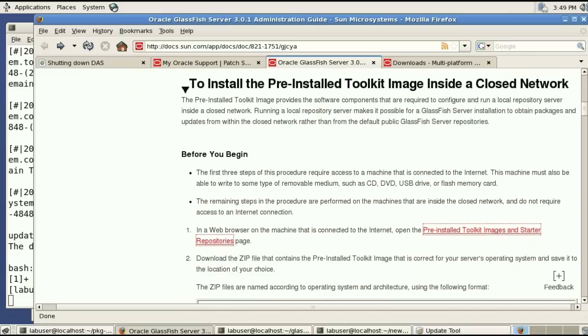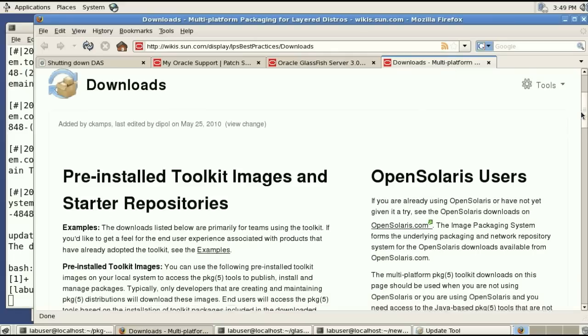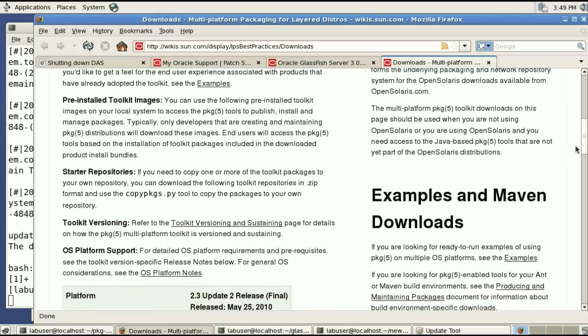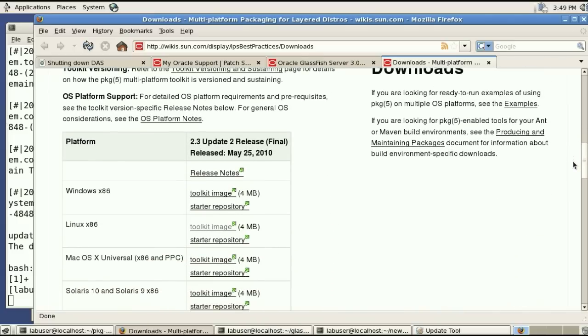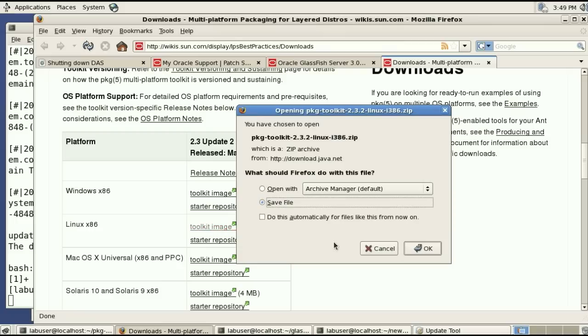Which goes through all the steps you need to install such a server. And one of those steps is to actually go and download the toolkit images. So a toolkit image is something that is worth four megabytes.